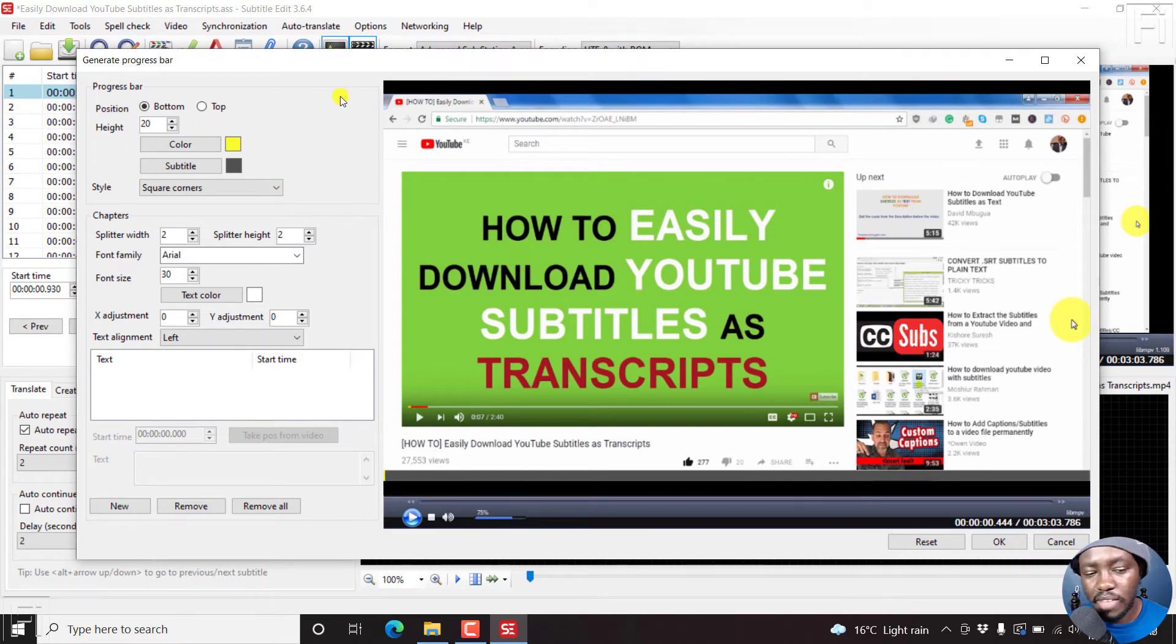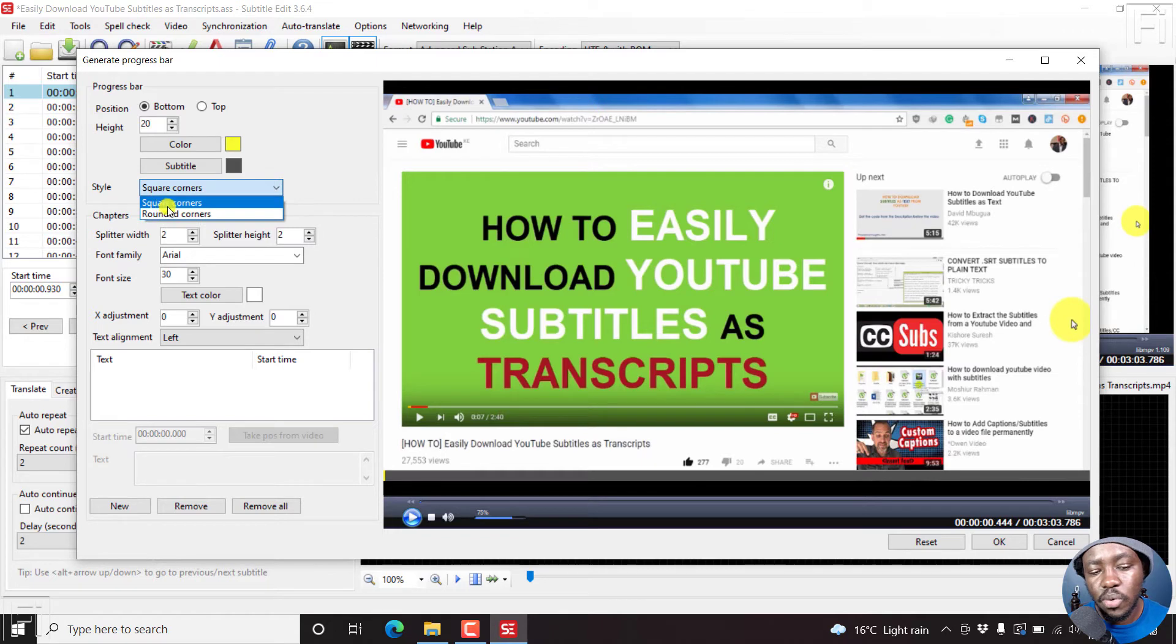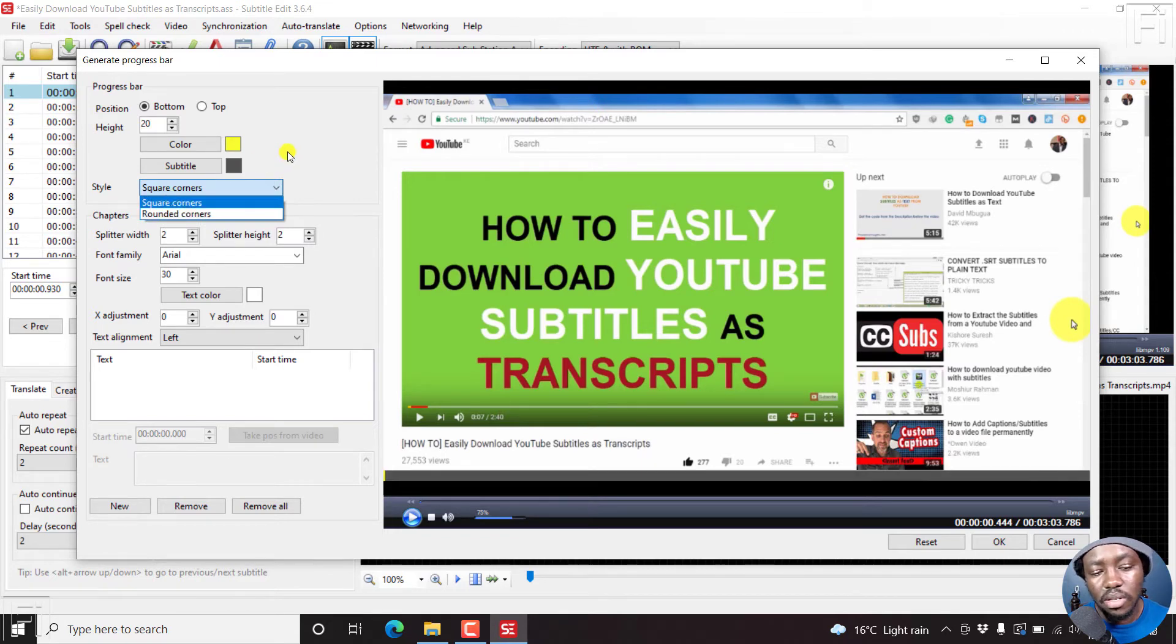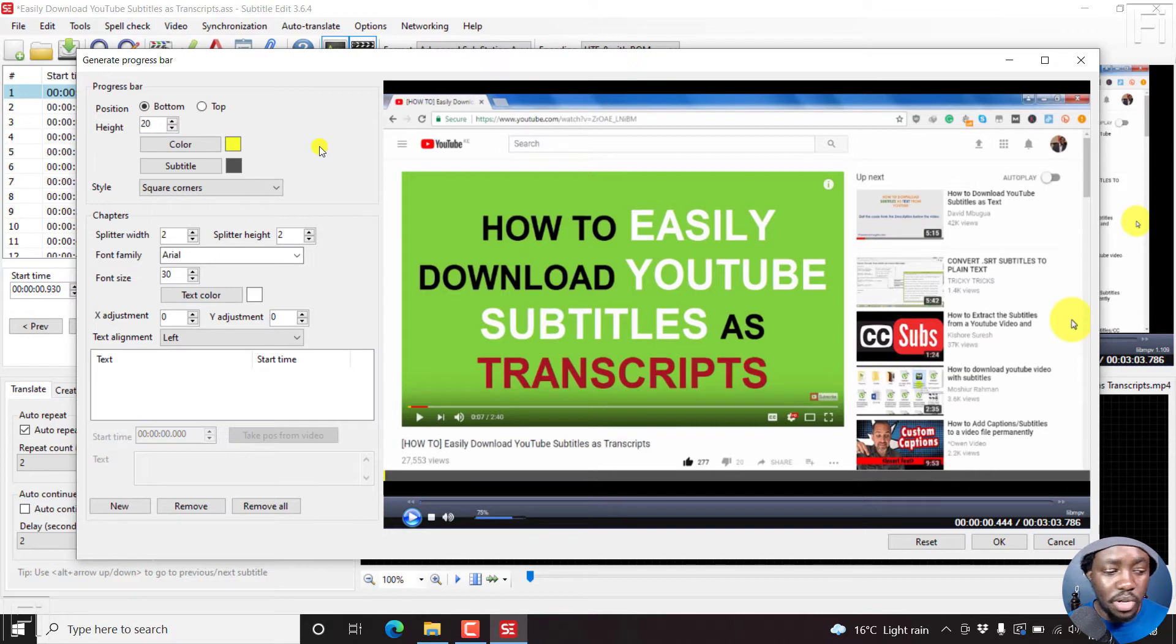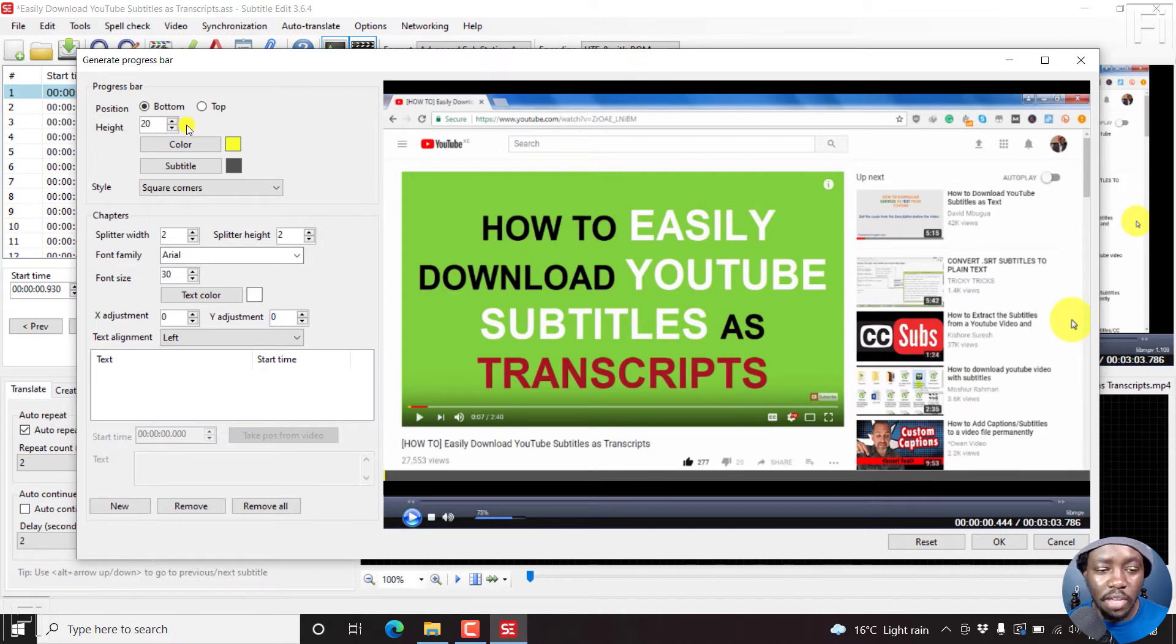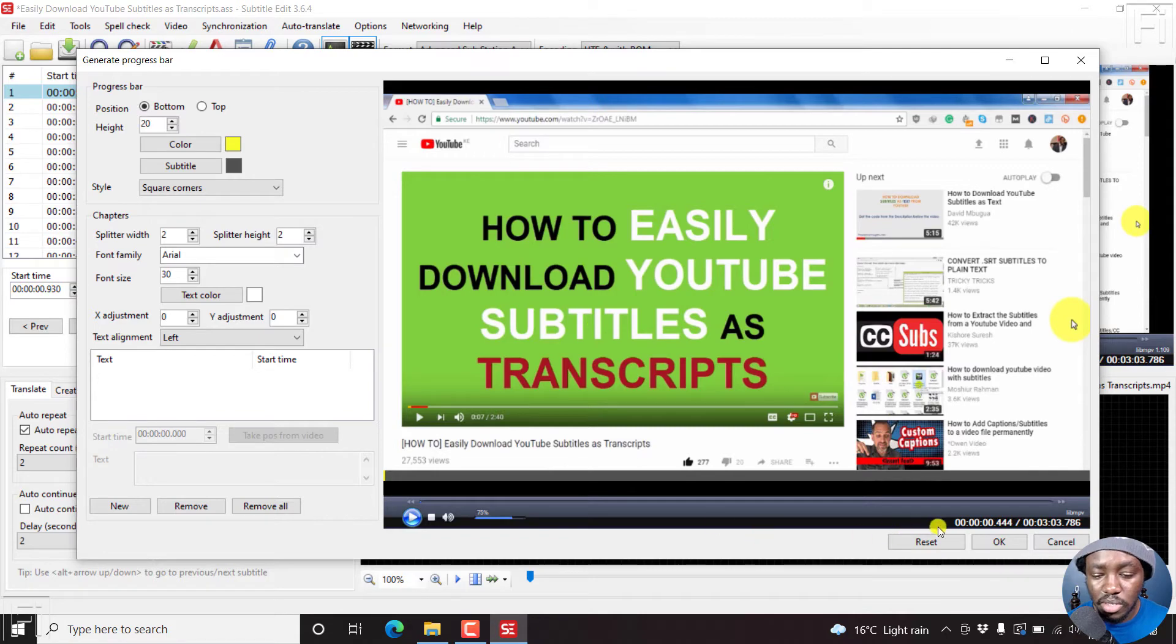Let's leave the colors as is. You can also change the style from square corners to rounded corners. Really depends on what you're looking forward to. But let's assume we're done making the edits that we want to make. We have a progress bar to our videos. Just click on OK.